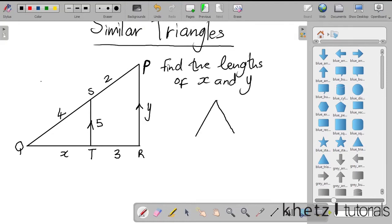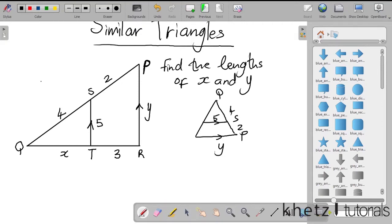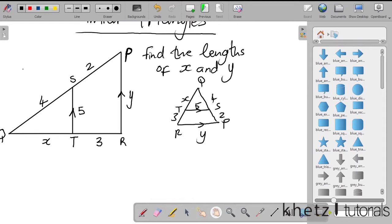So you're going to have y, then you're going to have 5, then you're going to have P, S, 2, 4. You have Q at the top, and on this side you're going to have R, 3, T, and x. The first thing you'll notice is that you have parallel lines.